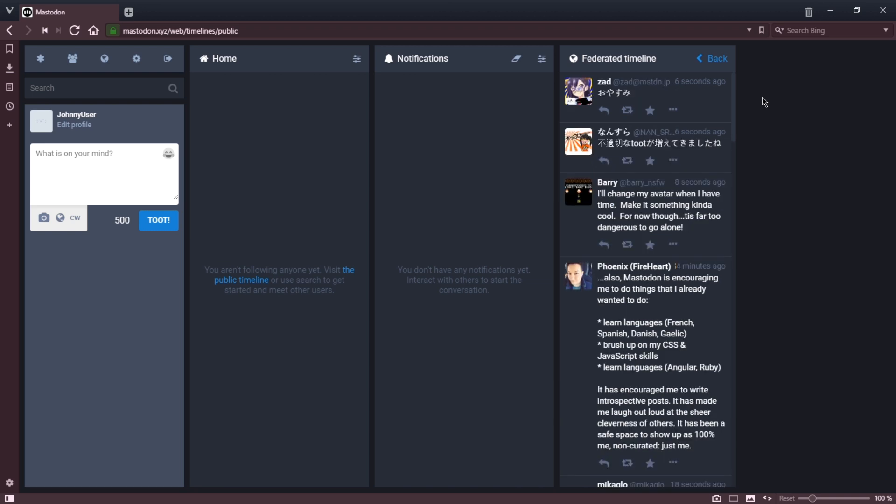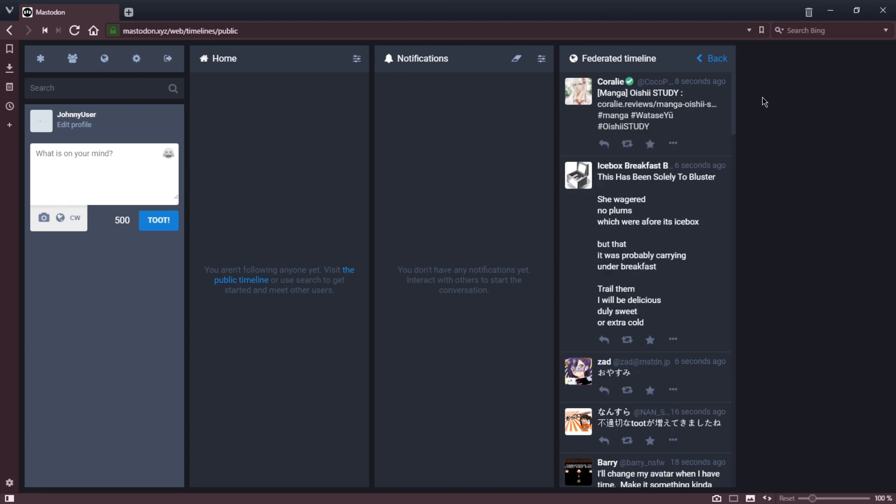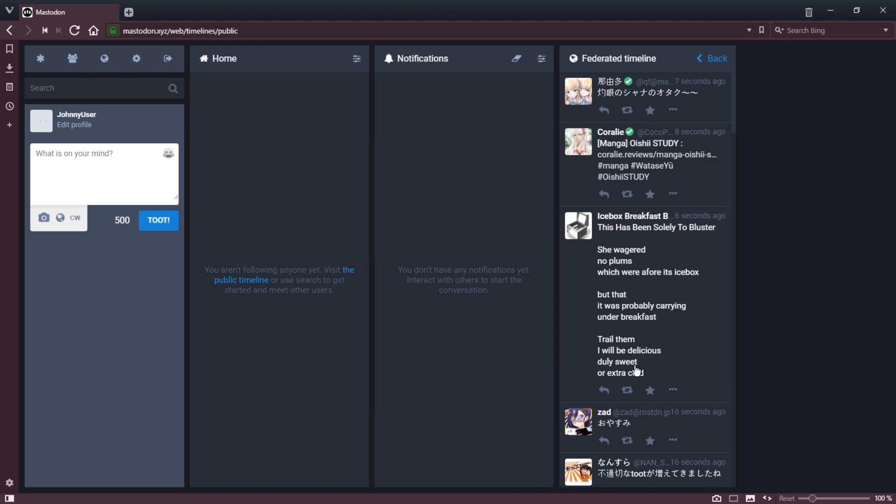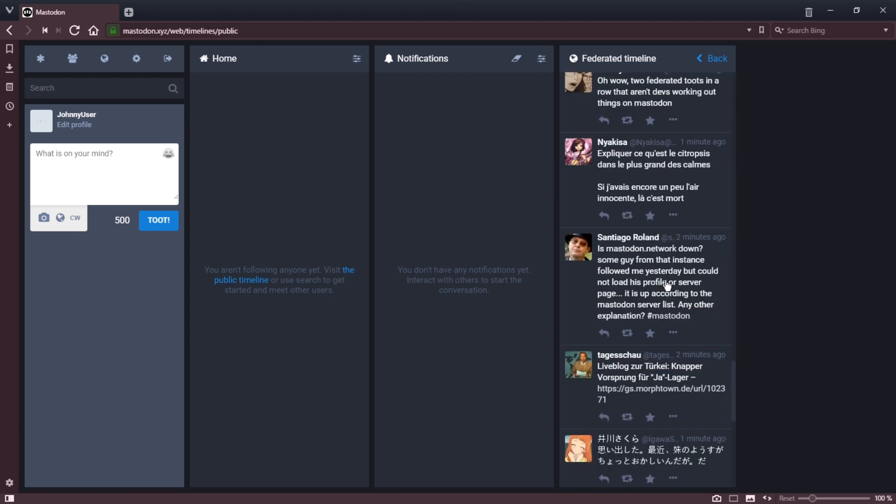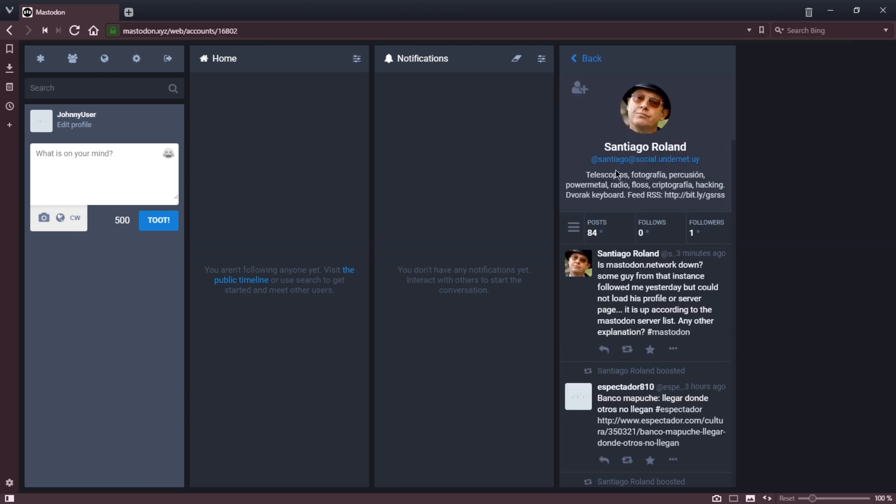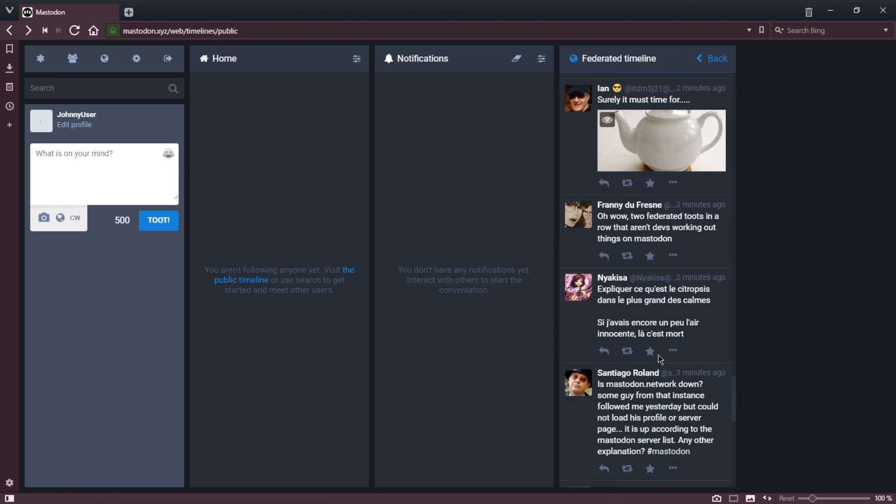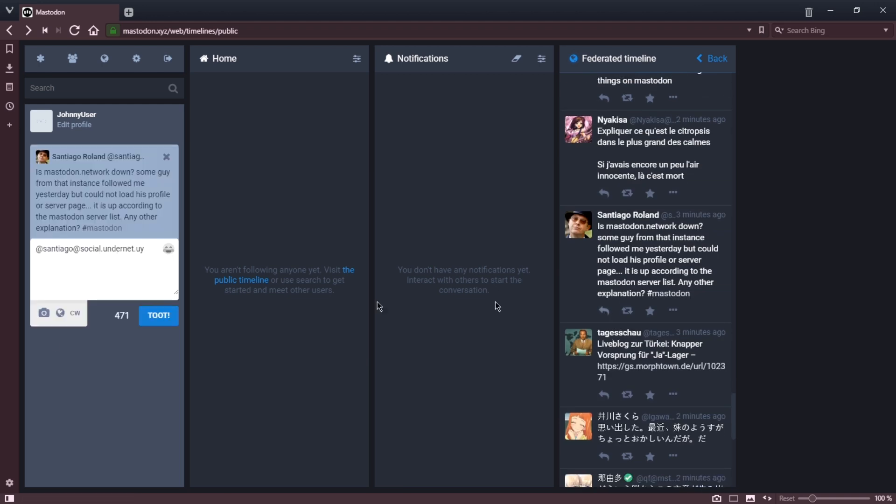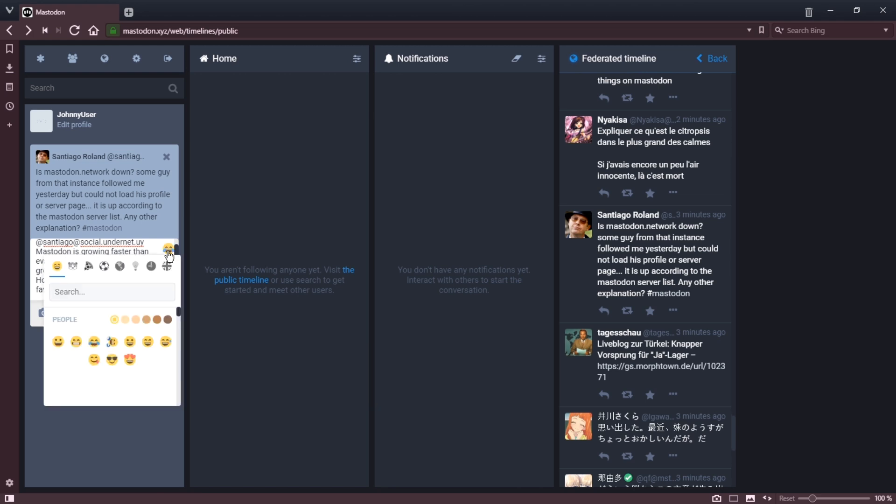You see here, the federated timeline almost feels like a classic internet chat in that content is constantly zooming by, which you can stop, of course. If I wanted to scroll down and look at someone's toots and reply to them, I'm able to do so. So I'm going to reply to someone from two minutes ago. Santiago Roland is at Santiago at social.undernet.uy. So this Mastodon instance is social.undernet.uy. I'm free to interact with them. I'll reply. I see their toot, their username is put in, and I can reply. Notice I've written much more than a regular tweet. I have the space for up to 500 characters, plus emoji, of course.